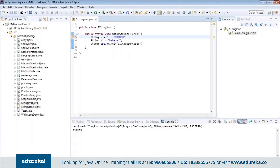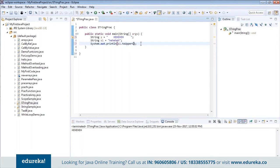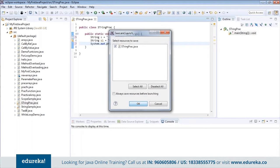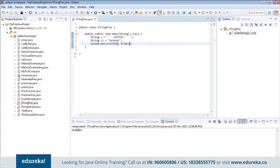We have one more function — trim. Say for example your first string has spaces at the beginning or end; trim will trim out all those spaces and you don't have to worry about it. So that is what trim does. Basically we've seen all the functions that String provides: length, charAt, concat, equals, equalsIgnoreCase, indexOf, replace, toLowerCase, toUpperCase, and trim.